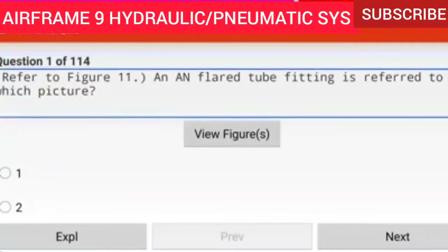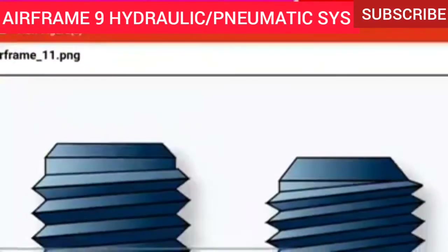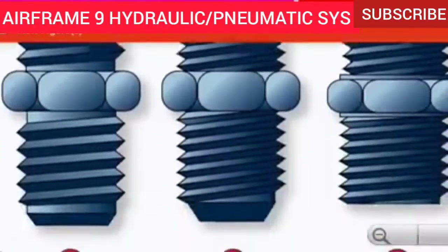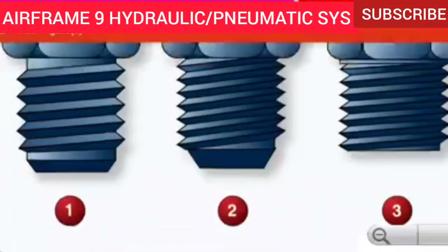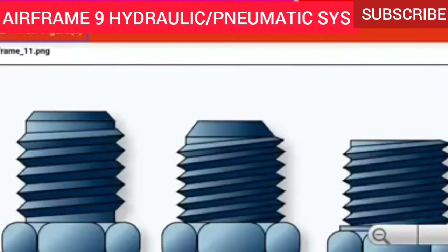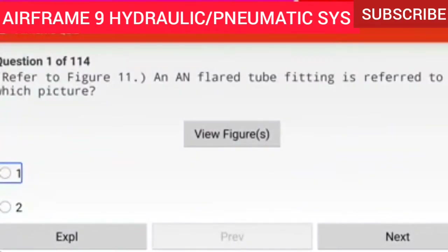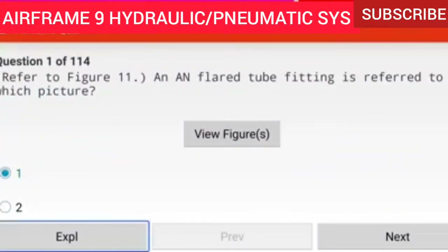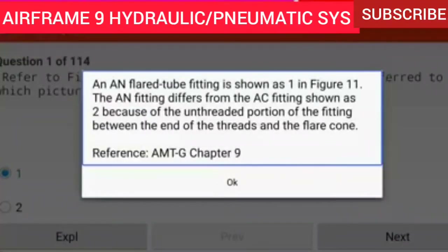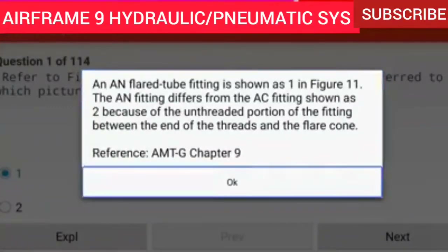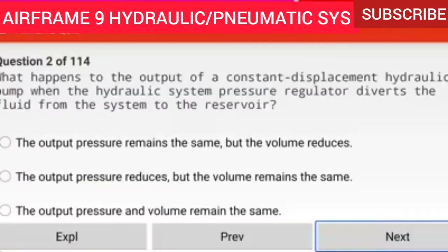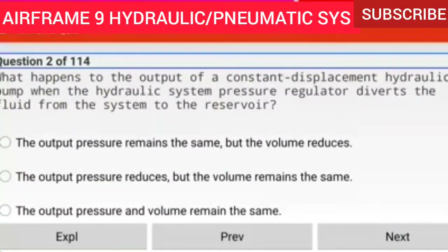Question 1 of 114: Refer to figure 11. An AN flared tube fitting is referred to in which picture view? An inflared tube fitting is shown as 1 in figure 11. The AN fitting differs from the AC fitting shown as 2 because of the unthreaded portion of the fitting between the end of the threads and the flare cone. Reference AMTG chapter 9.